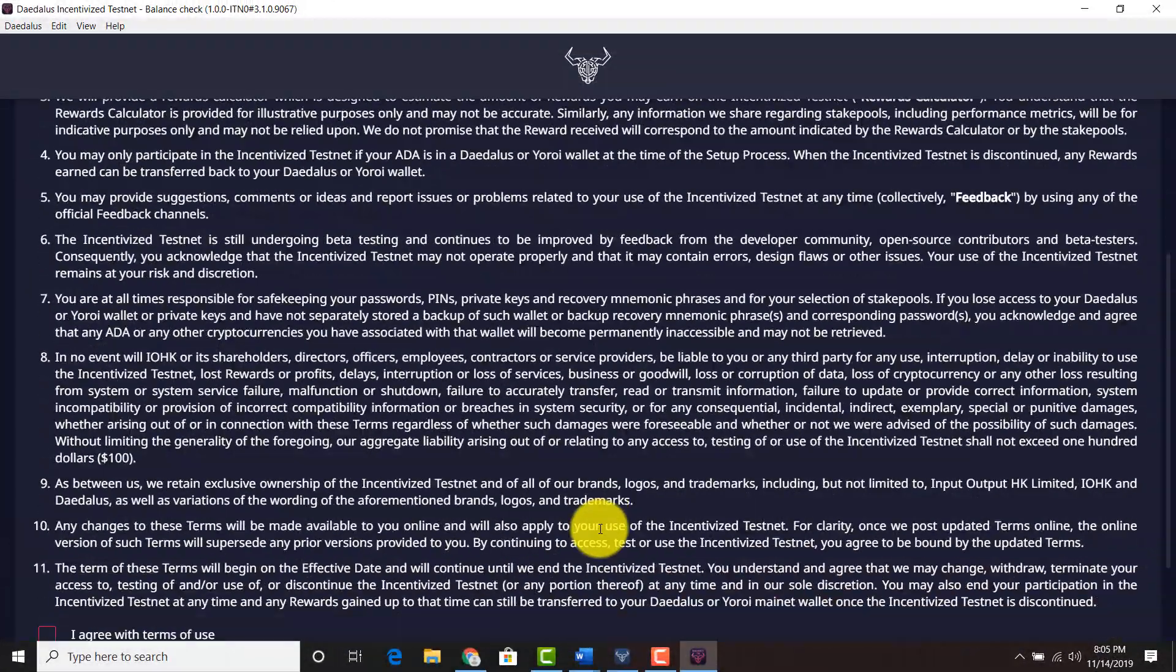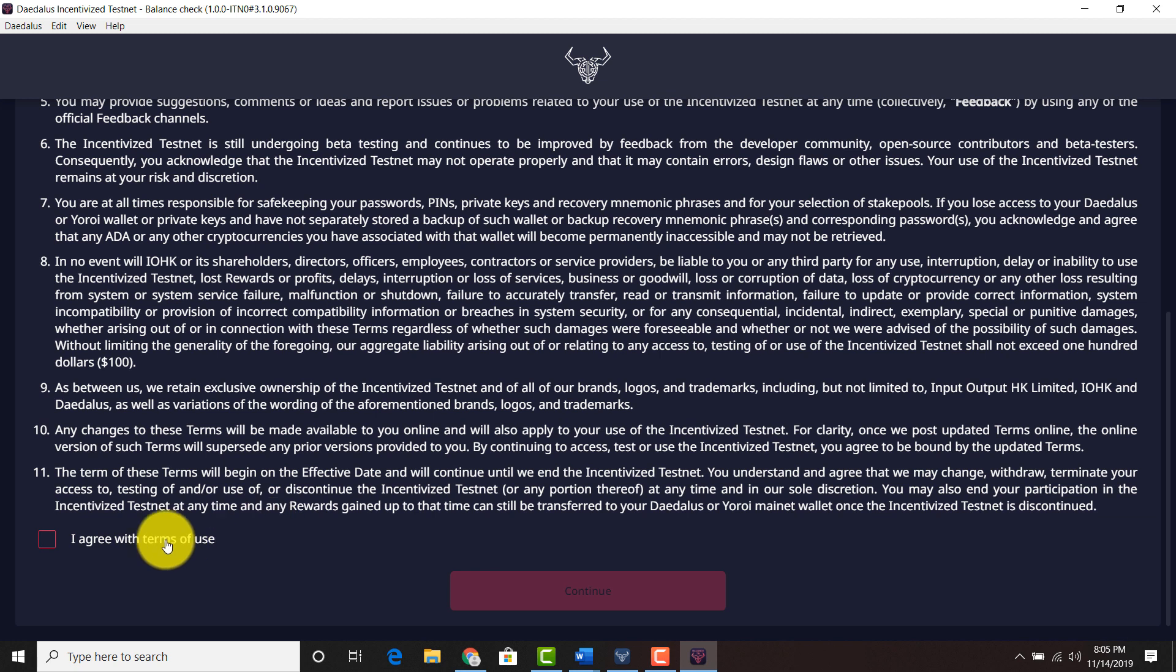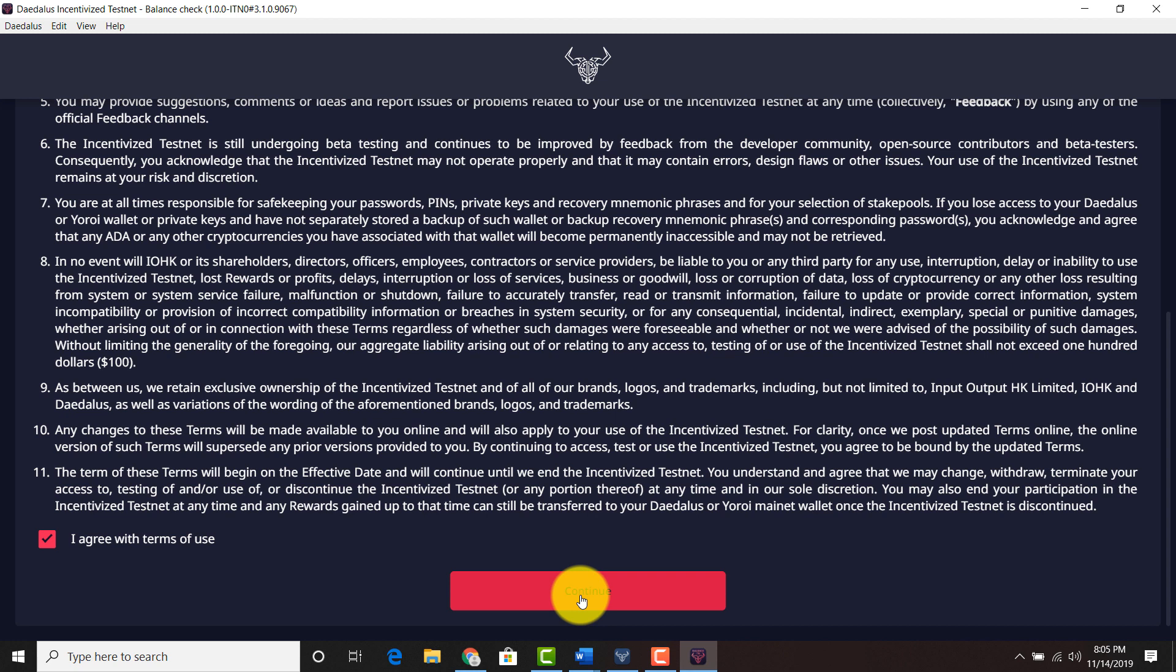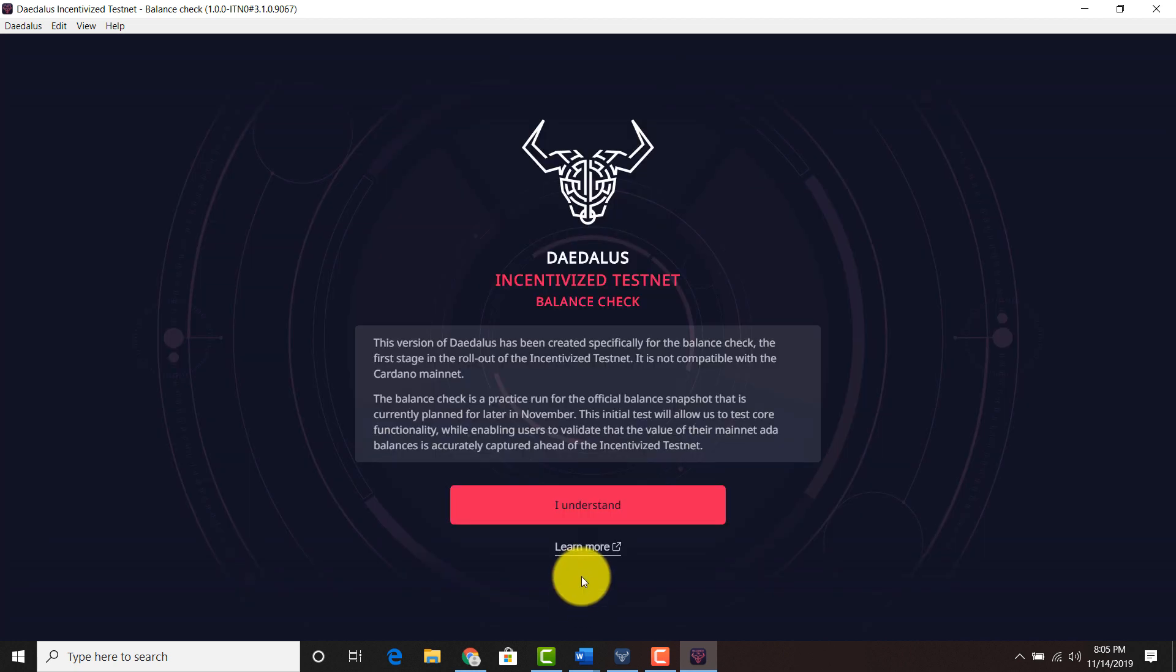Scroll down. I agree with the terms of service. Continue. Continue. I understand.